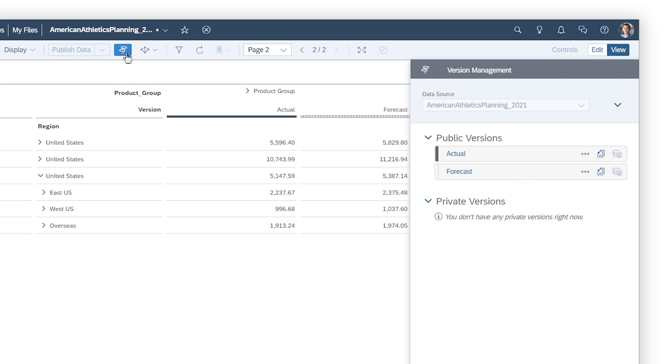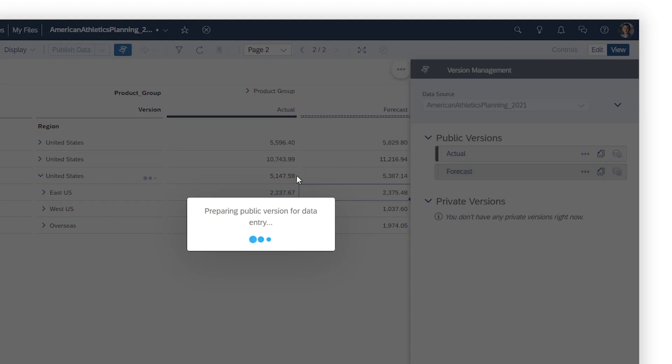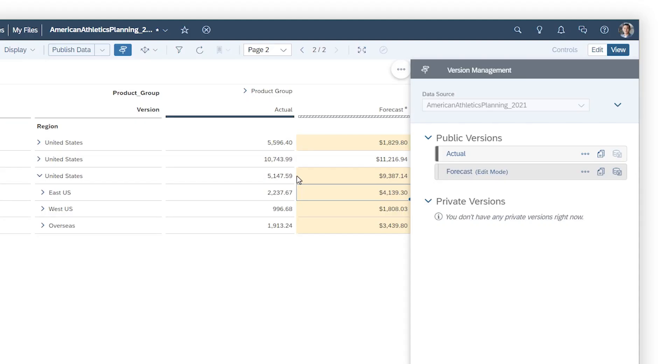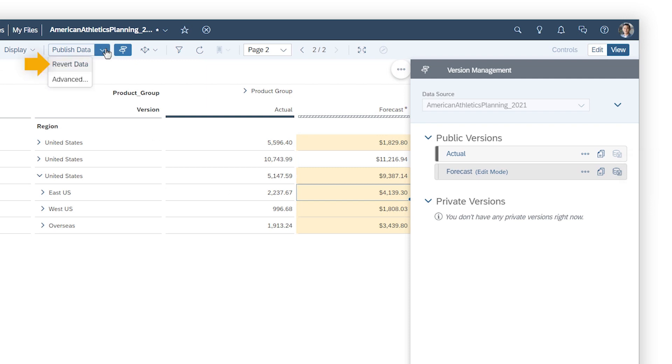When you make changes in a public version, it switches to edit mode so the changes don't immediately affect the values other users see. When you've finished your changes, you can either publish them or revert them.